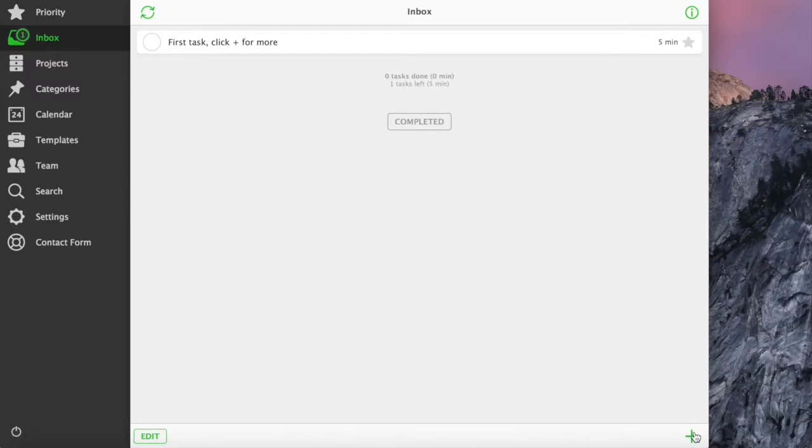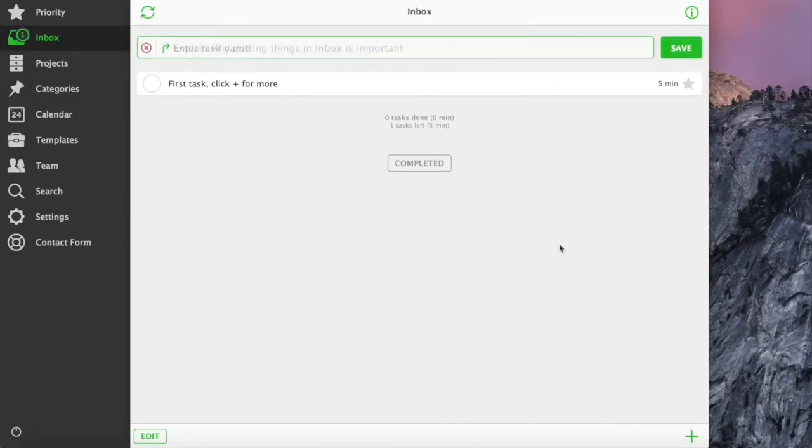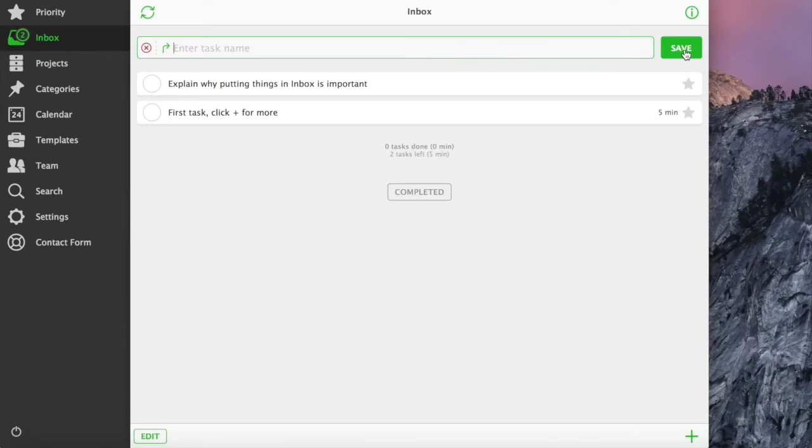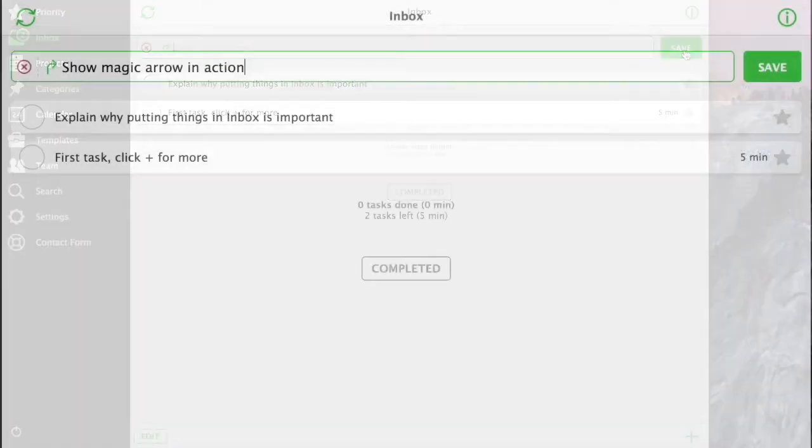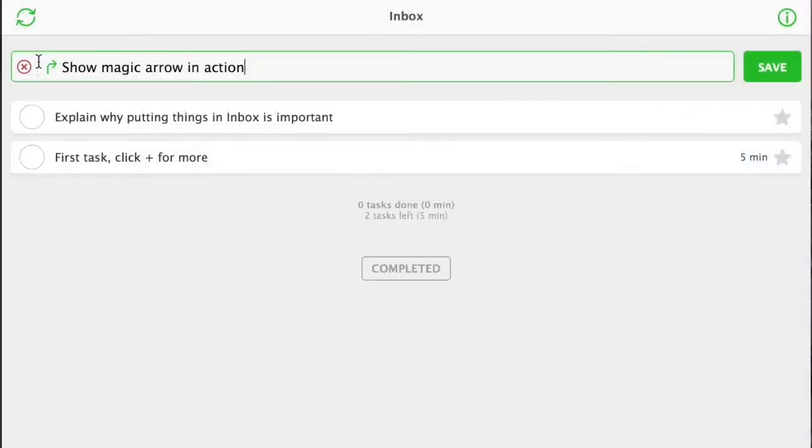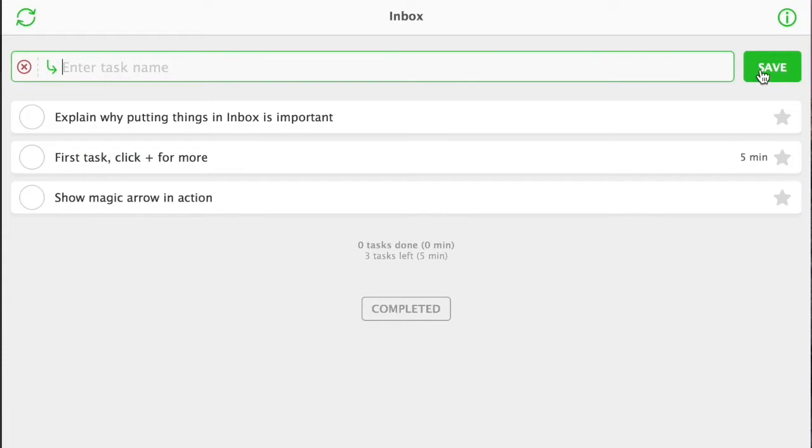To add a task to an inbox, just use the plus button. There is a magic green arrow. If it points up, you're adding a task to the top of the list. If it points down, you're adding it to the bottom.